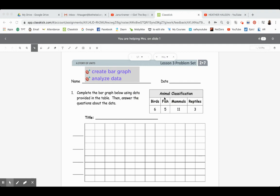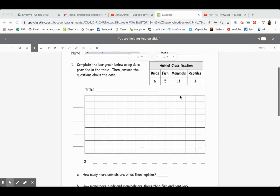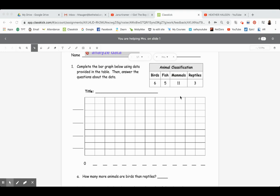Today's title of our data table is animal classification, which means we are putting animals in similar groups — all the birds in one group, all the fish in another group. That's called classifying. To create the bar graph we first need to fill in the blanks. We have a title, we have the line on the side where our categories go, and at the bottom we need to write some numbers.